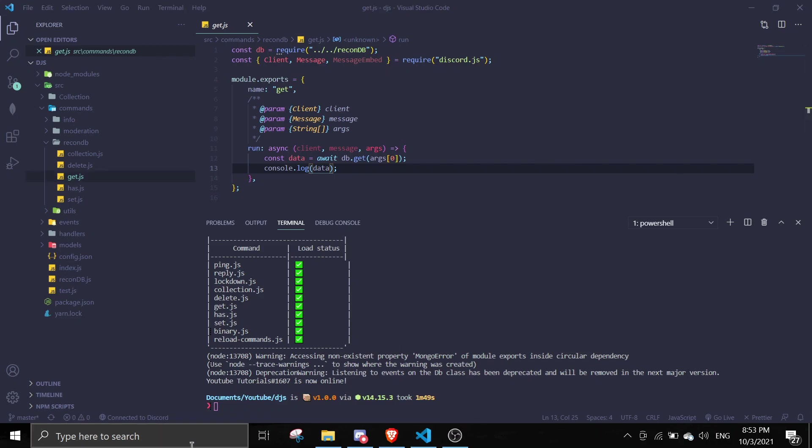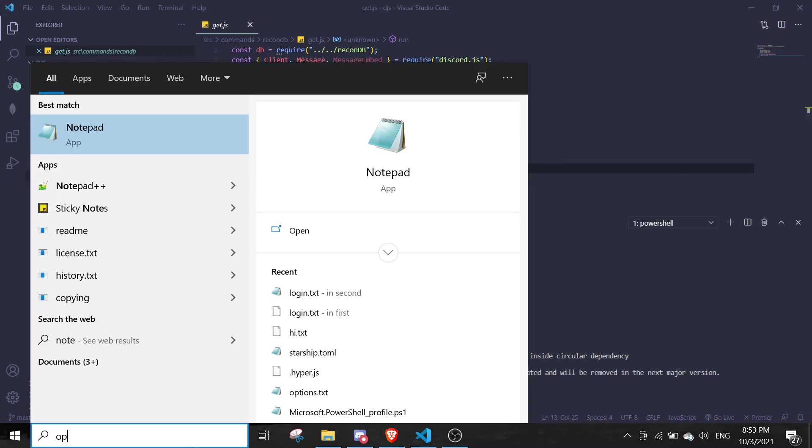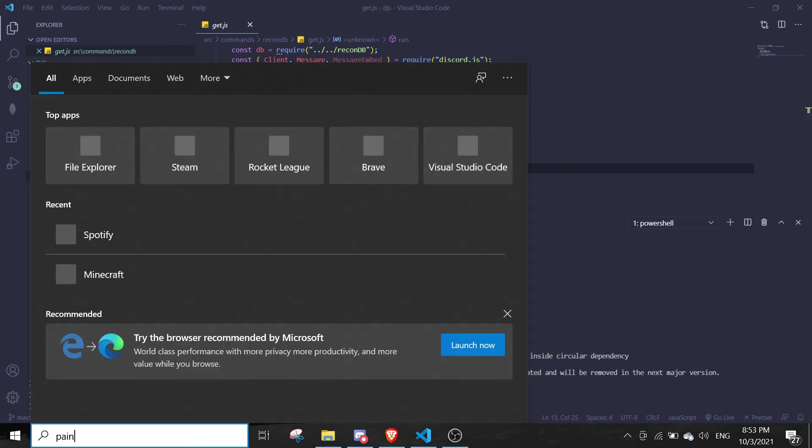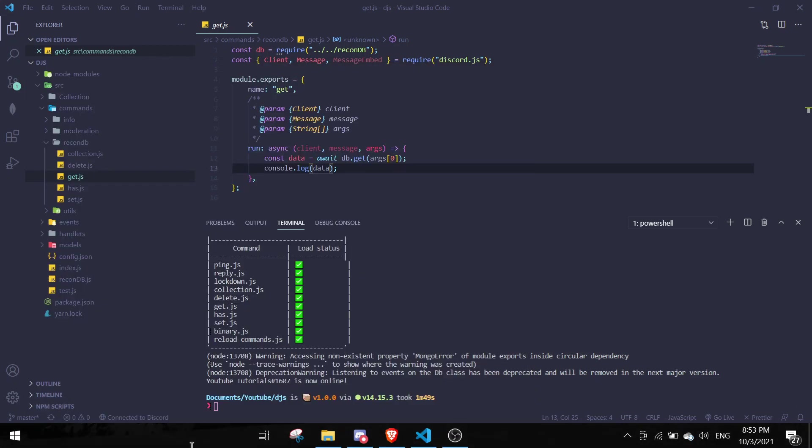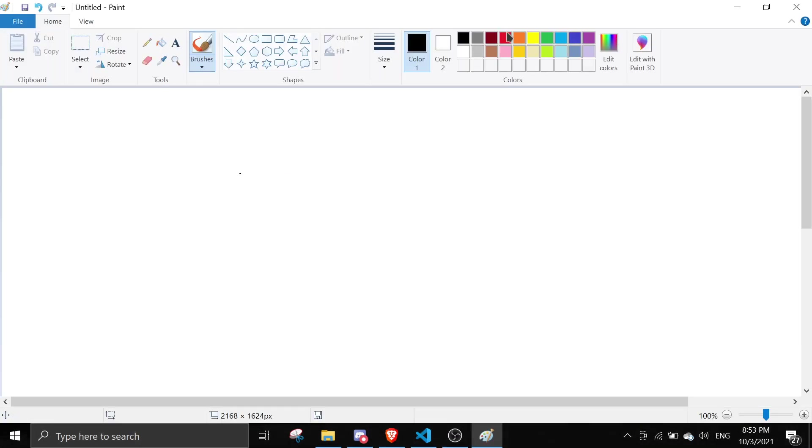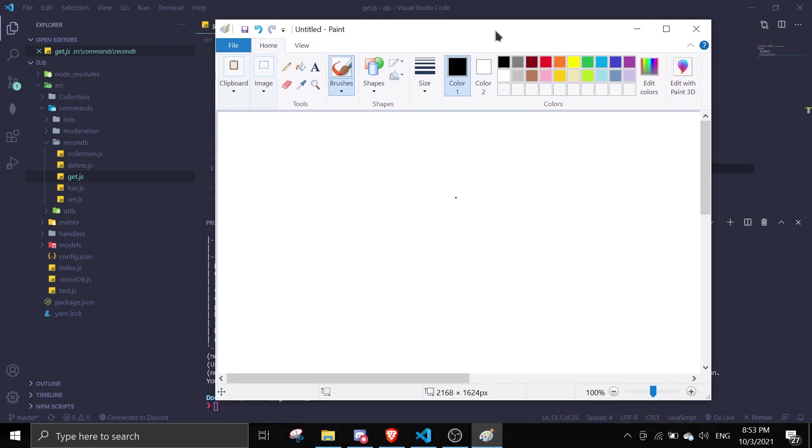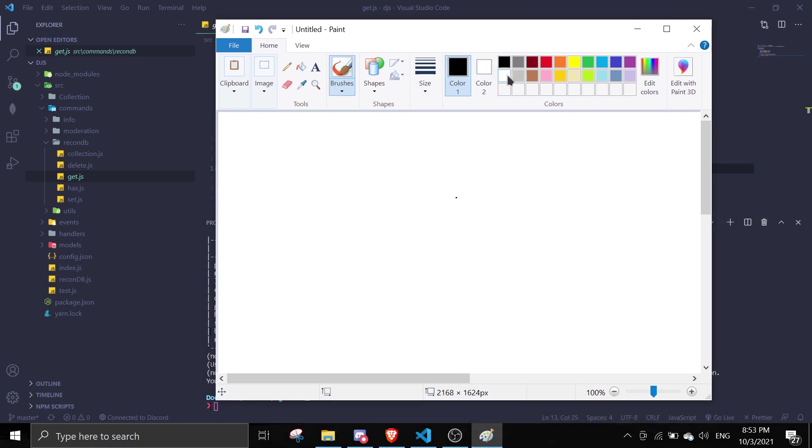Let me just open notepad. Actually you can use Paint. So recondb actually acts like a map. So there is a key, there is a key, and there's a value.